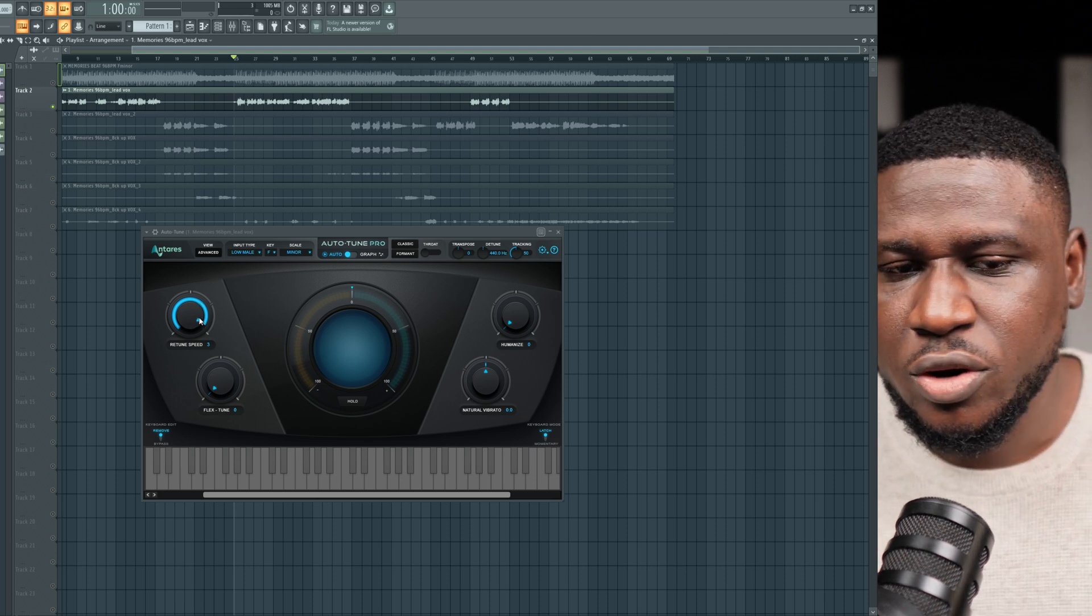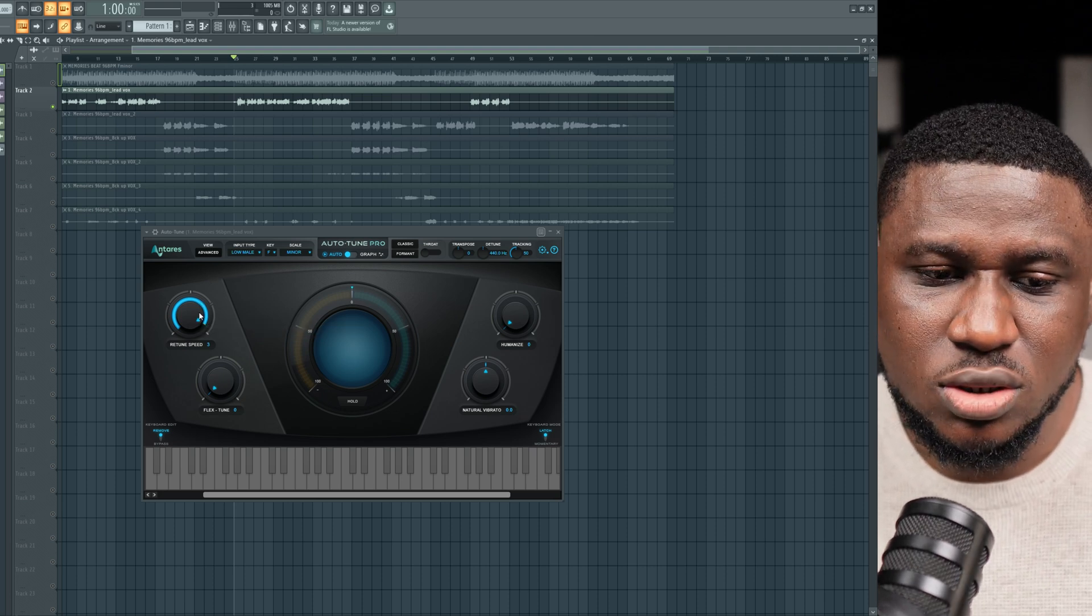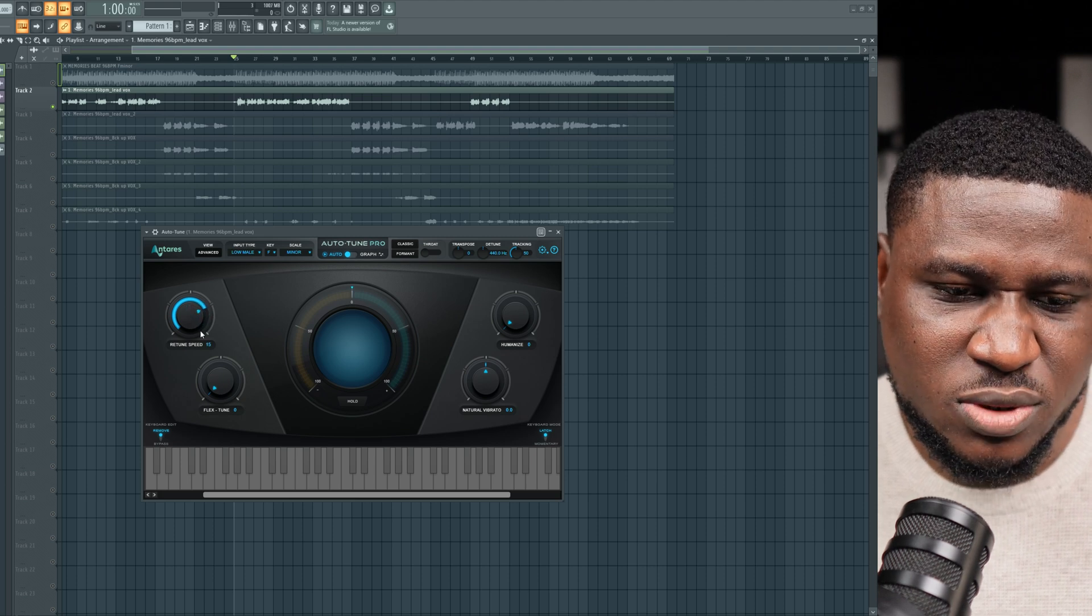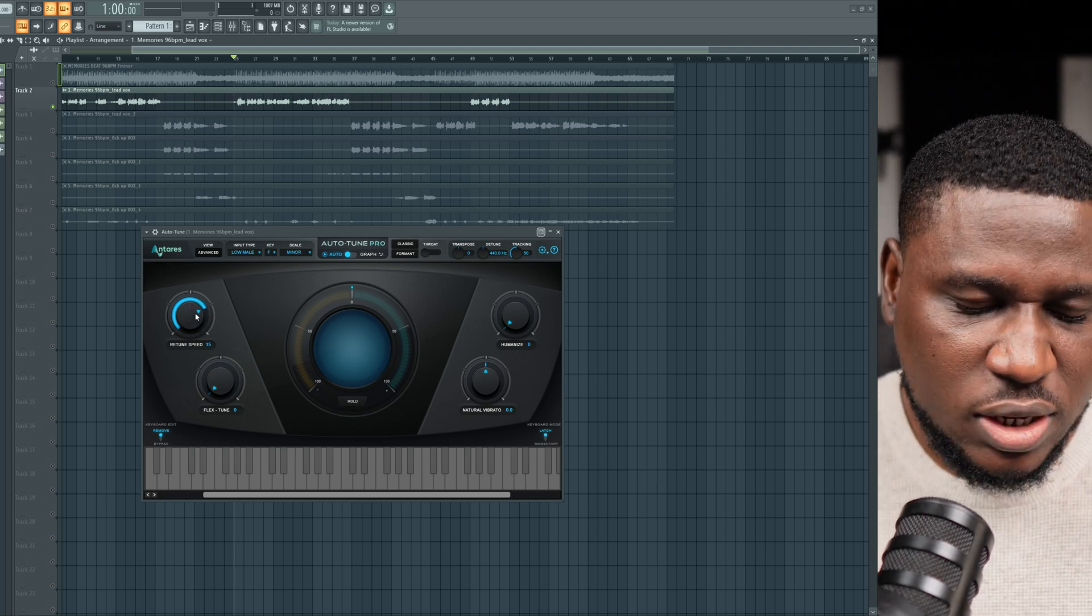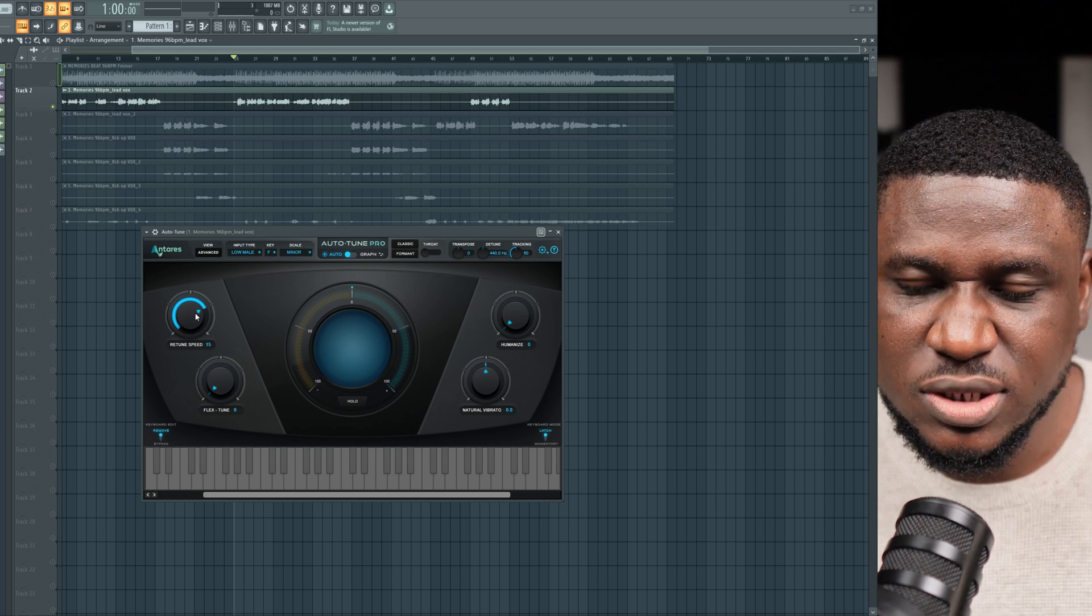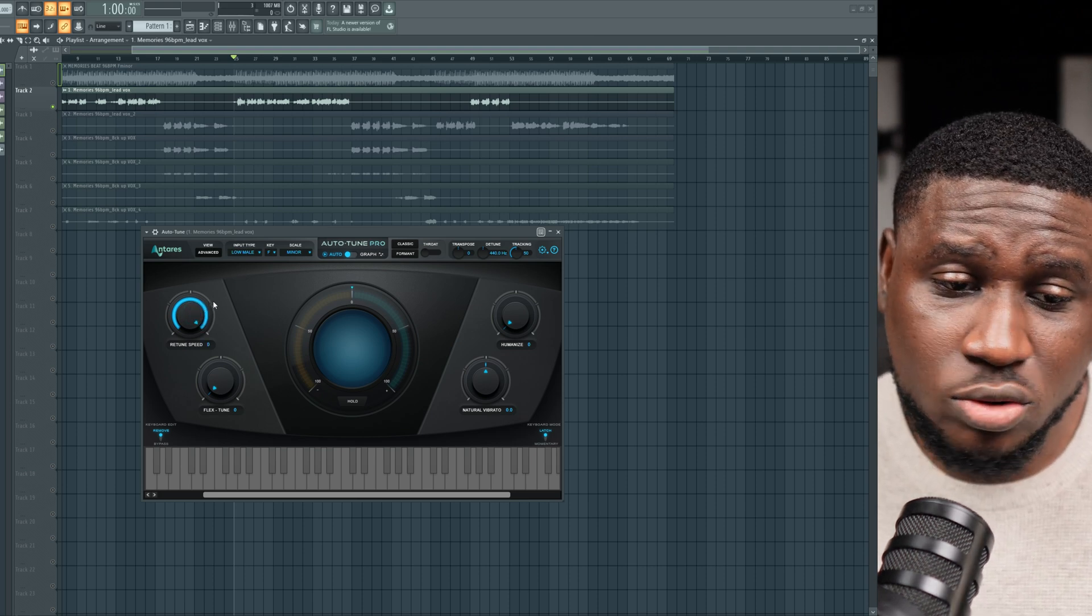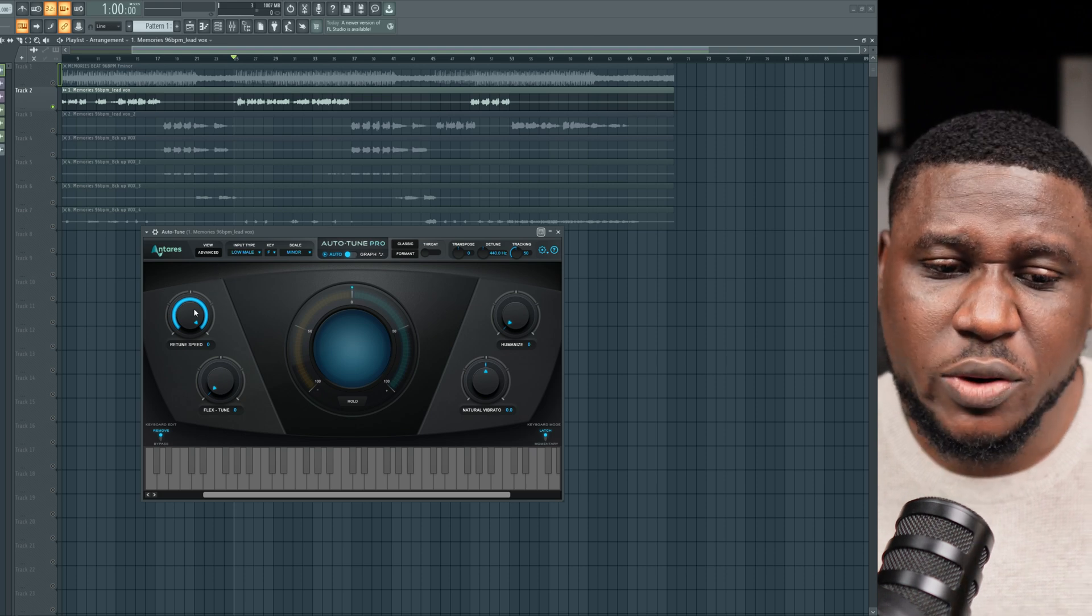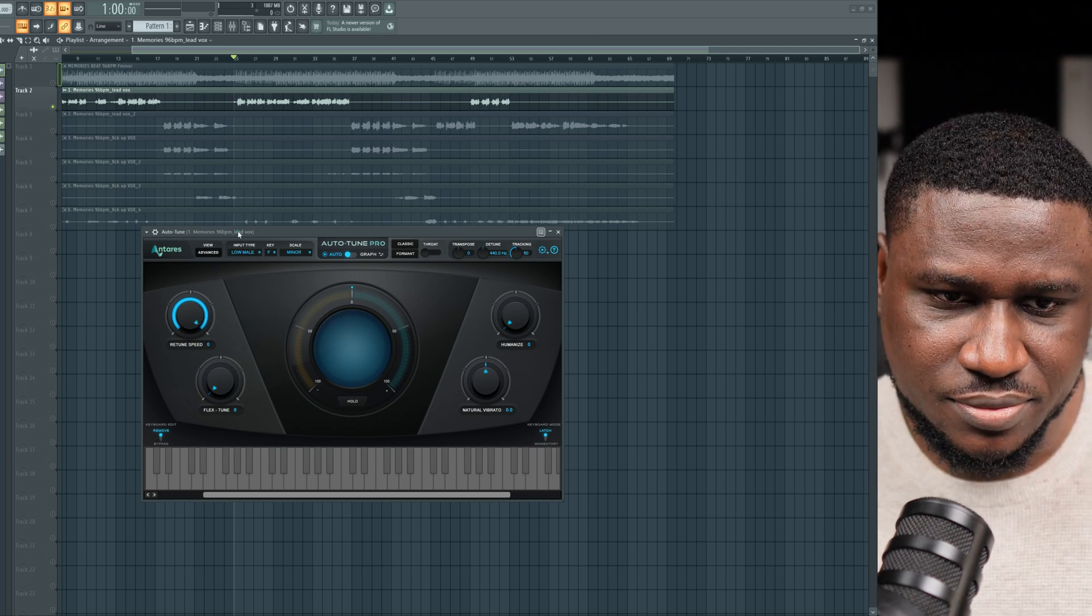Well now, let's assume you recorded an artist that's all over the place key-wise. You can't really relax this so much because it's going to keep being off-key. So let's assume your artist is a terrible singer, is all over the place. Then you may want to increase this tone. Sometimes you want to do it up to zero. But the consequence is when you crank this up to zero, you start sounding robotic.